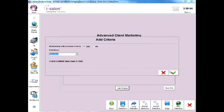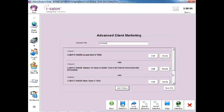Now select the green tick to continue and to run the search, select the Run Selection button on the bottom right of the screen.